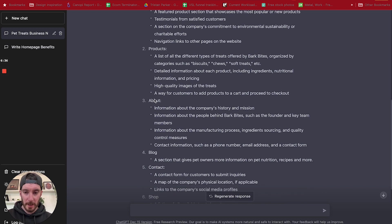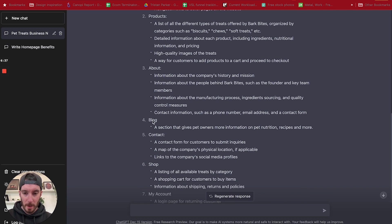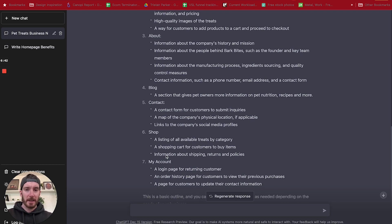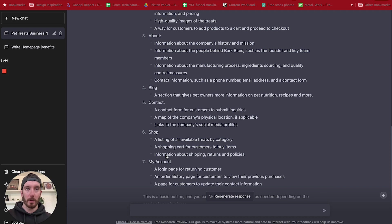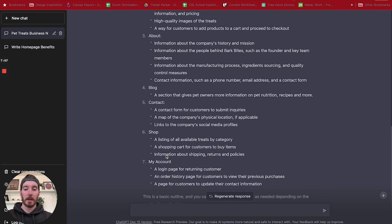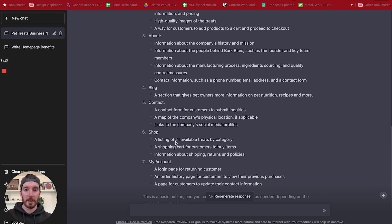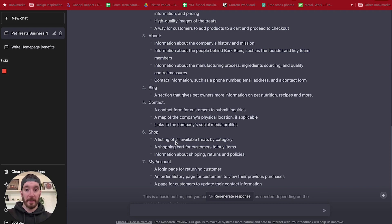So we've got homepage, product, about, a blog, contact page, a shop, my account. So it's already made the assumption here that you're building an online store. If it's dog treats, the chances are you're going to want to sell them. So we could literally use this information to either share it with our customer or our client, or we can use this information to start putting together a brief for either ourselves or for a designer if you were outsourcing.